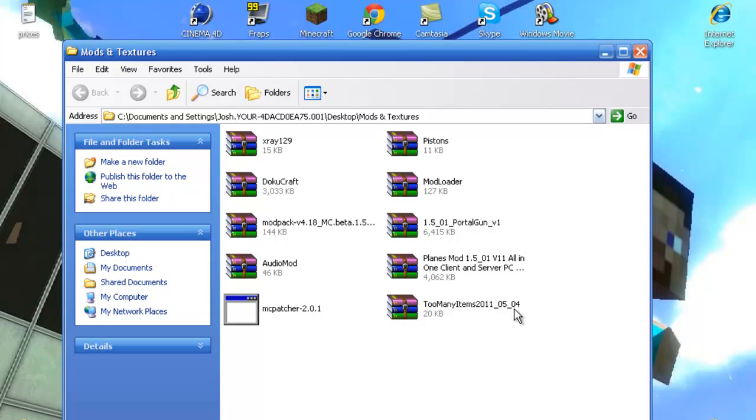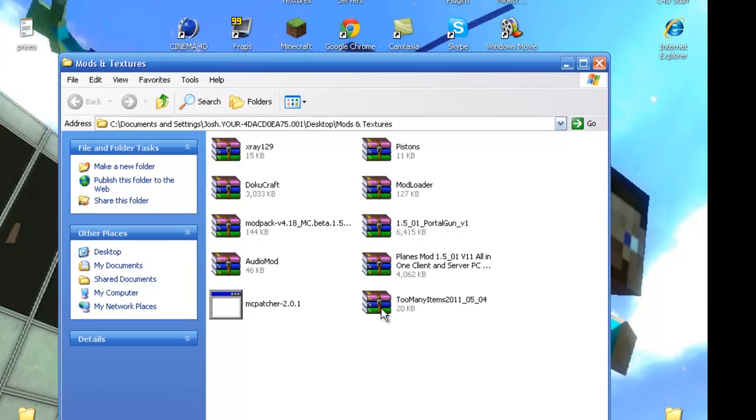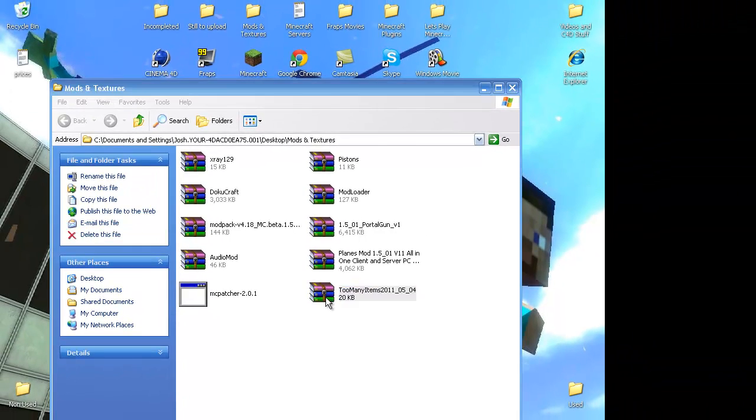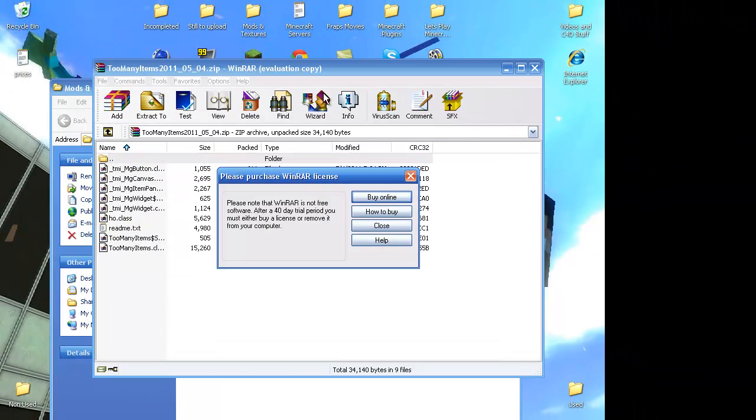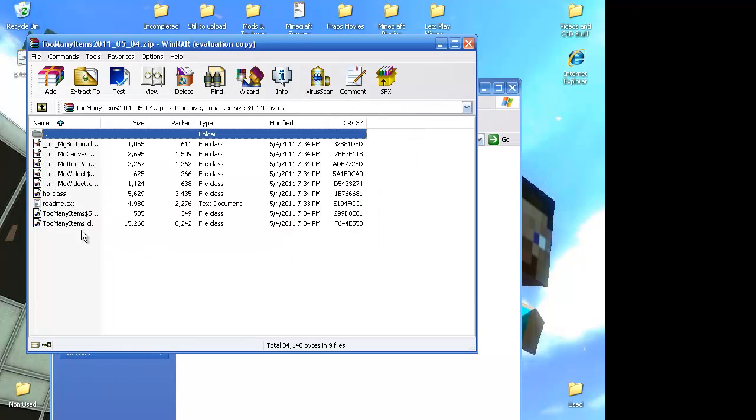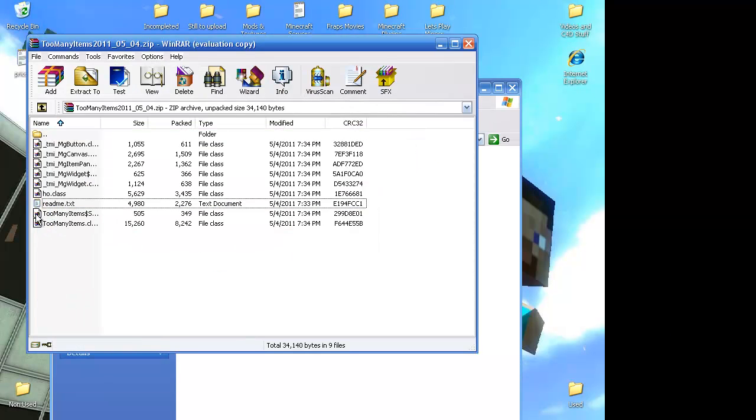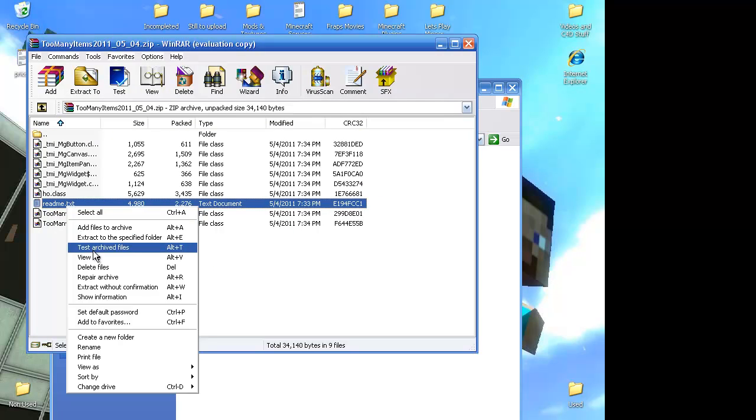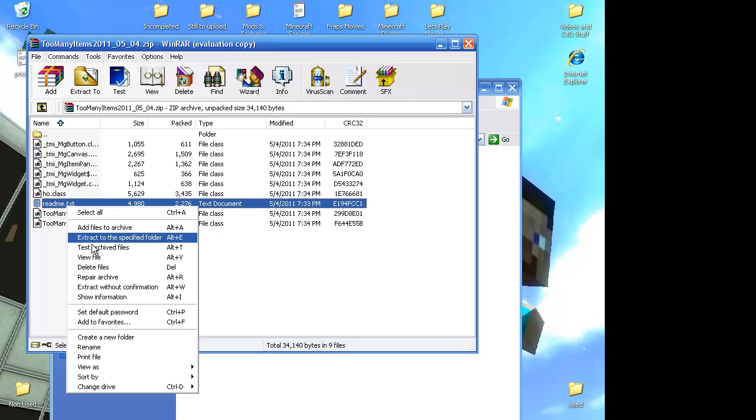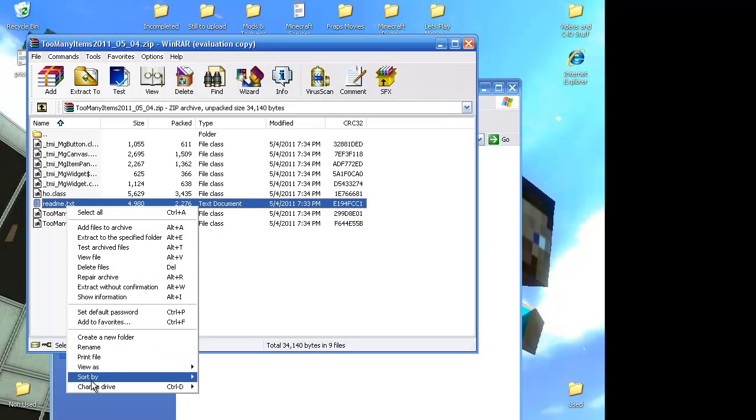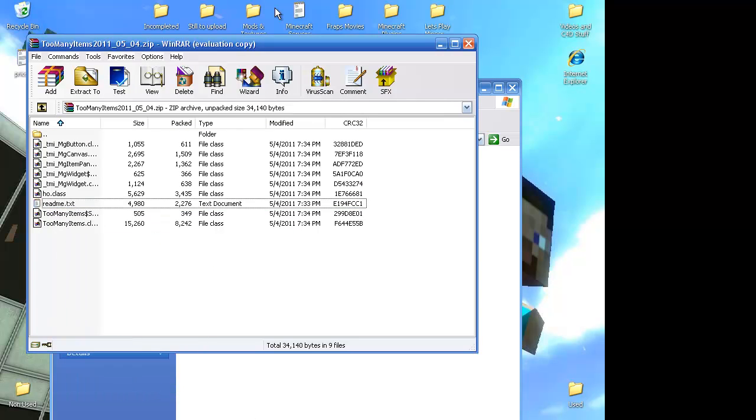So TooManyItems, open that, and you'll get these files. Is there a way to move a file? Because I want to move it to the bottom. Nevermind.